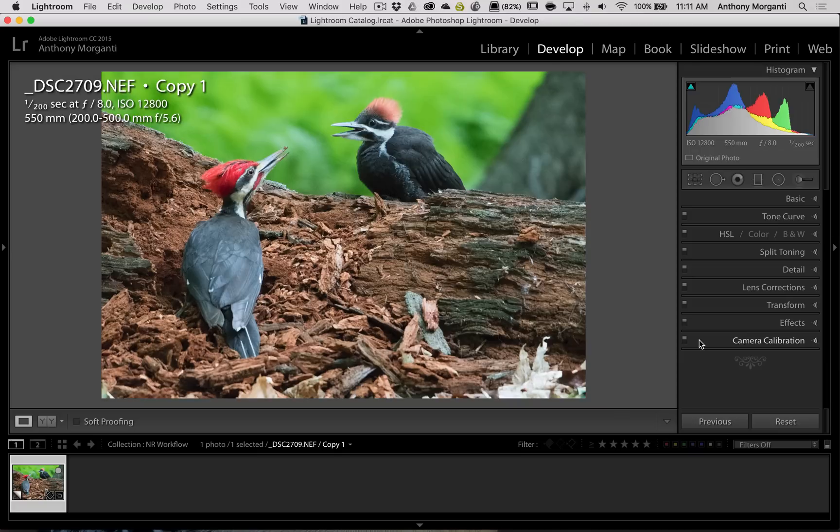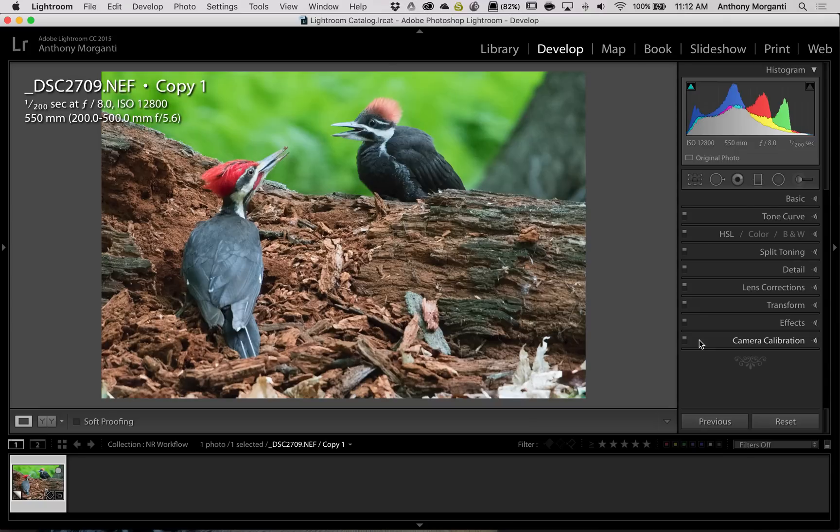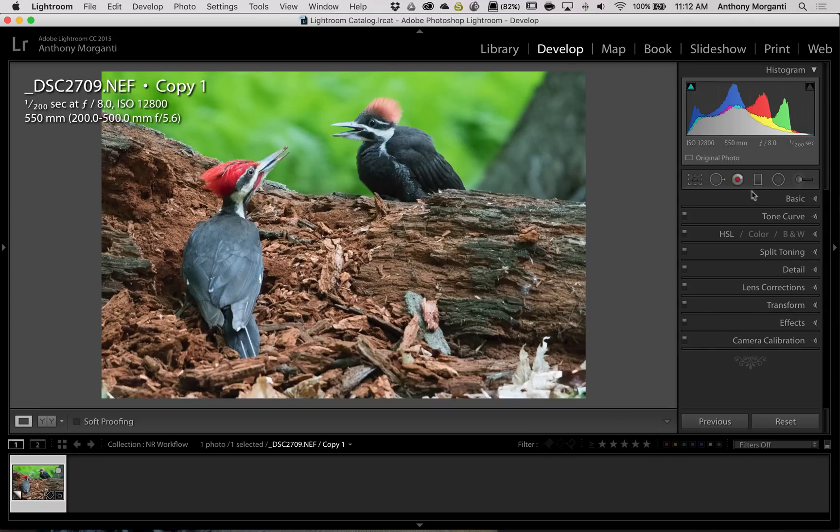Topaz DeNoise isn't as efficient at removing the noise than if I do it right away. So what I do is, if the image needs white balance adjustments, I'll do that first. This image, the white balance is perfect, so I don't need to do any white balance adjustments.